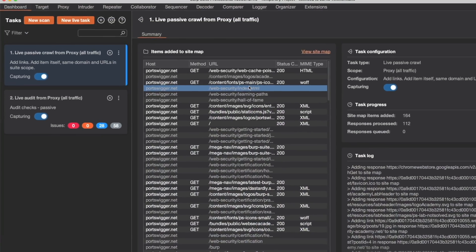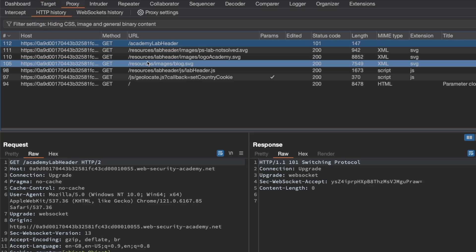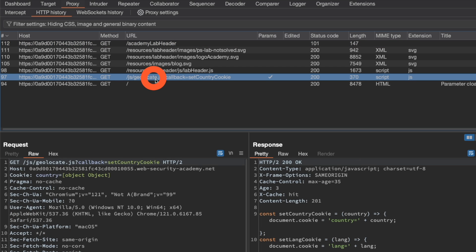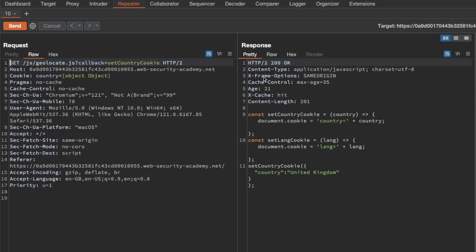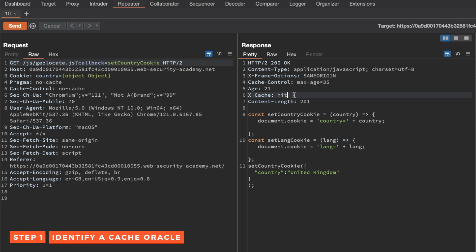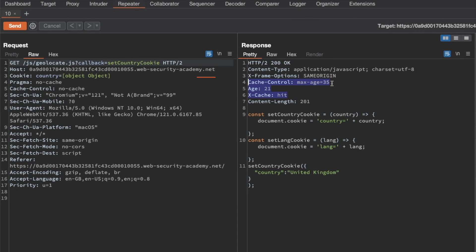So let's see what that looks like in Burp. I'm going to go to proxy in HTTP history, and we want the request for geolocate.js. I'm going to send that to repeater and switch to repeater. I'm going to send the request because the first question we want answered is, is this geolocate.js endpoint a cache oracle? We can see that it is because we can see three caching-related headers. We can see that we have a cache hit, that the age of the cached response is 21 seconds, and that the cached response will expire in 14 seconds when it reaches the max age. So this endpoint is a cache oracle, and we can continue to use it for our probing.